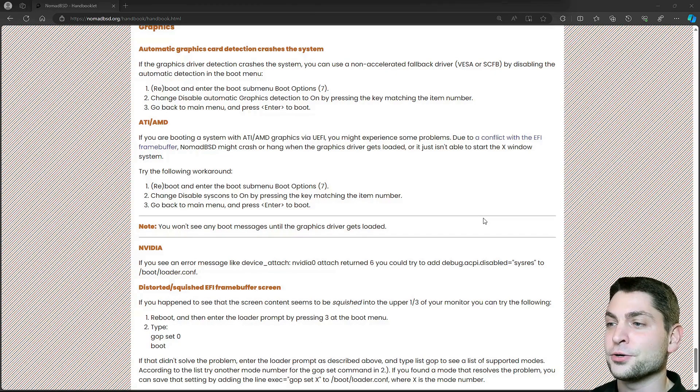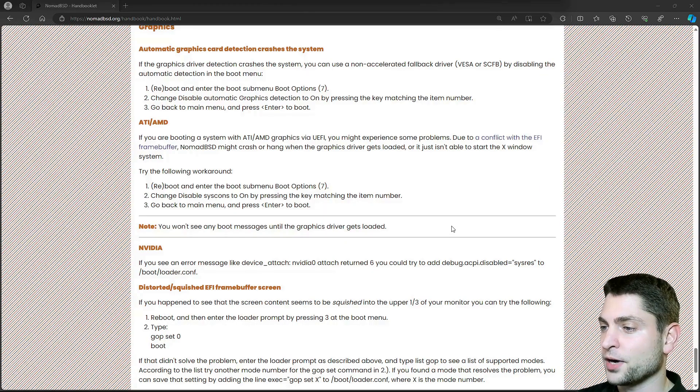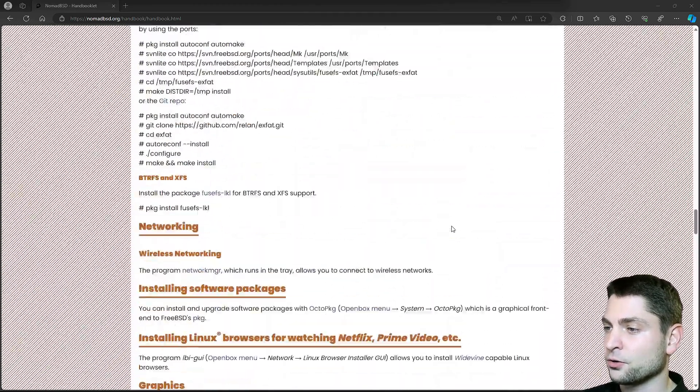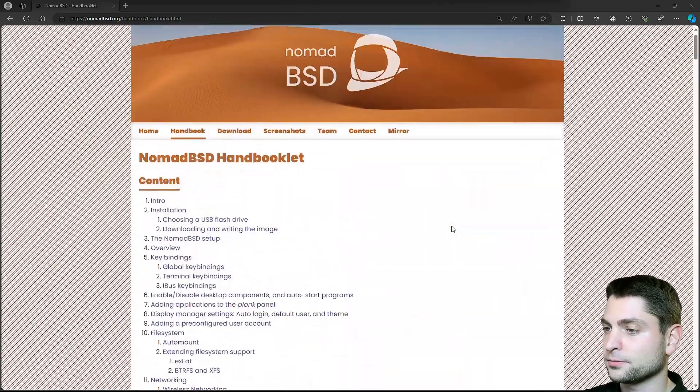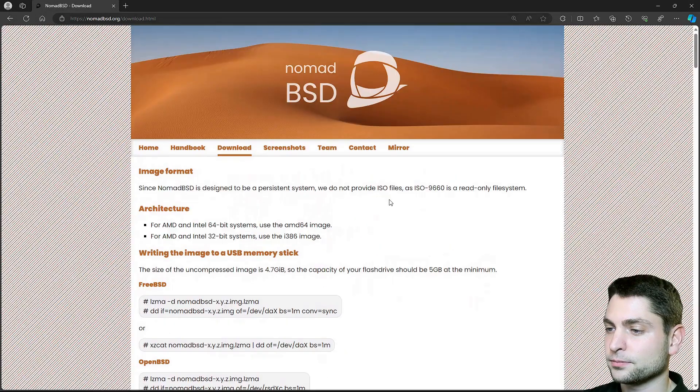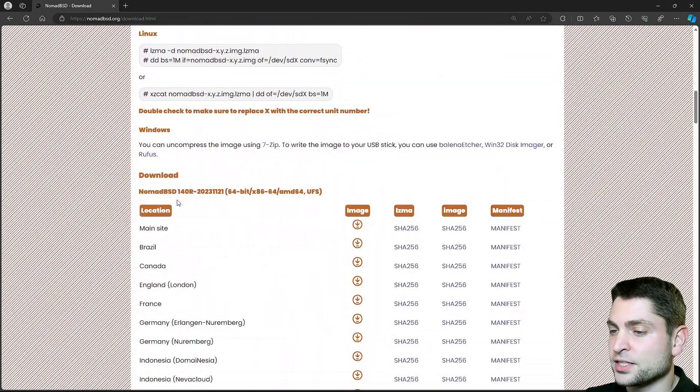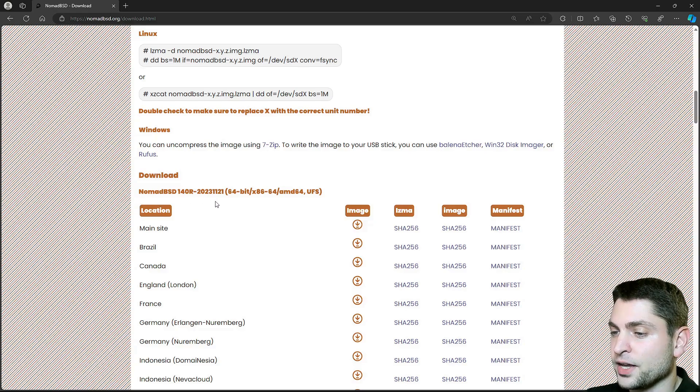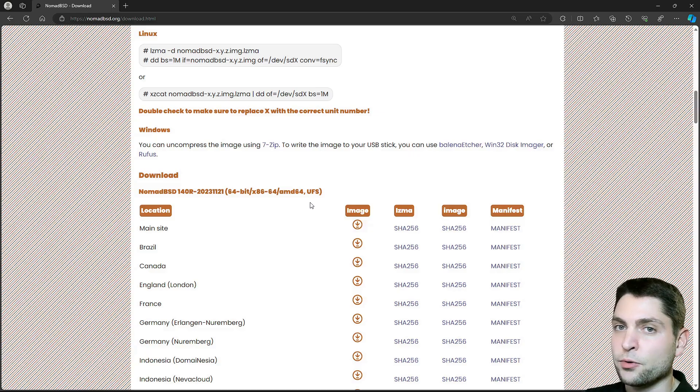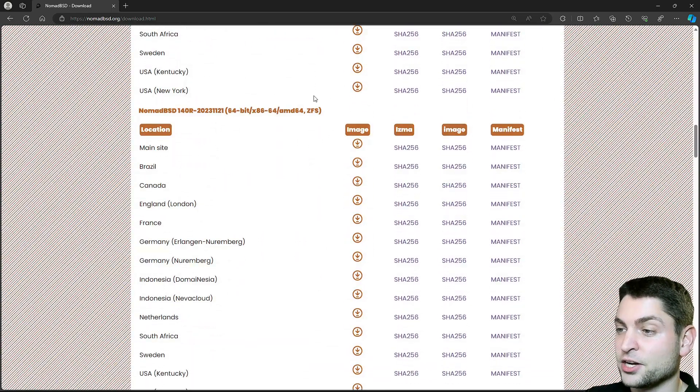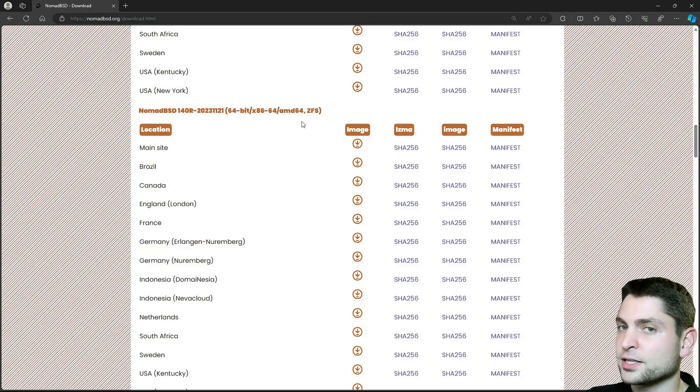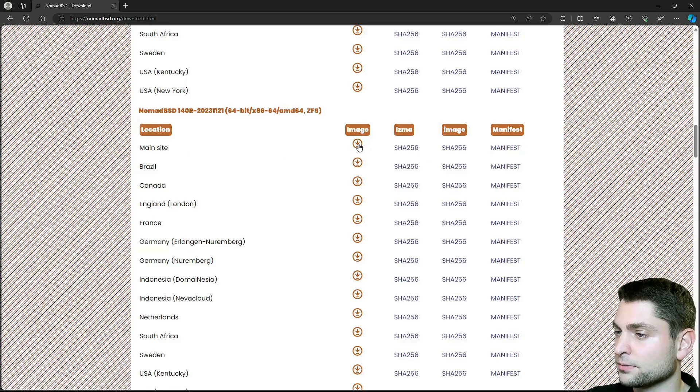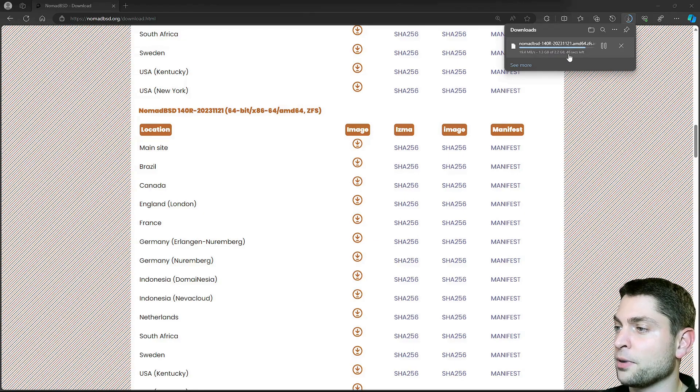Now without further ado, let's see how to install this one. First we need to find the image, so let's scroll up and go to download and now here this is the latest version NomadBSD 14 and this one is using UFS. As said, I want to use ZFS, so if I scroll down here is the ZFS version. So let's download the image. I will go with the main site and download. Now let's wait for the download. It has 2.2 gigabytes.